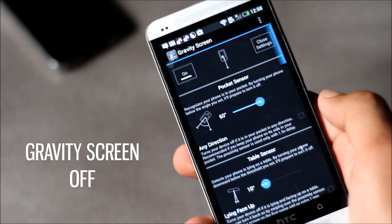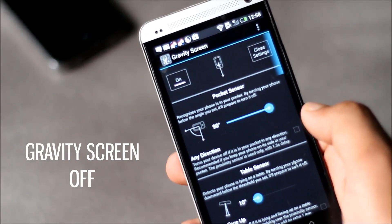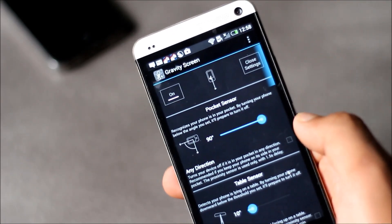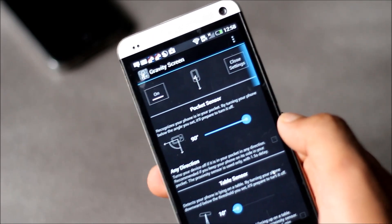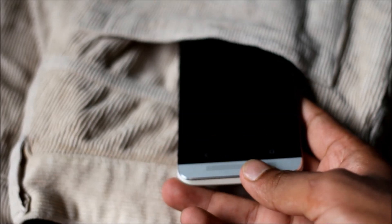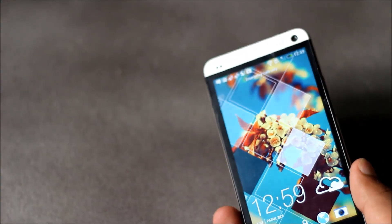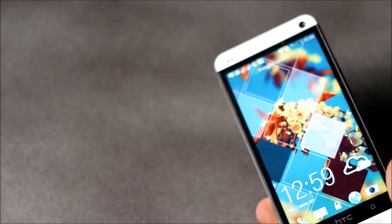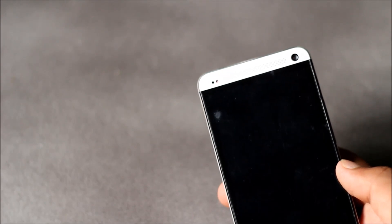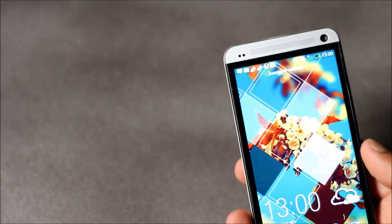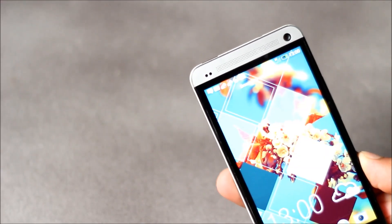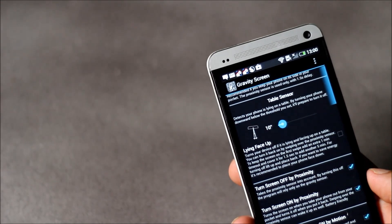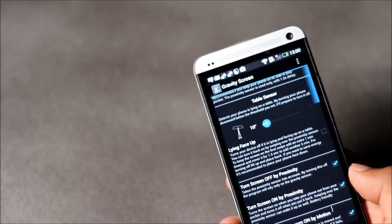Next we have Gravity Screen Off. With this app you can use the gravity and the proximity sensor to turn on and off your screen. Whenever you put your phone in pocket it gets turned off. You can also turn it on and off by flipping your phone, and flipping your phone again will turn it on. To turn on your phone you can shake your phone or you can swipe over the proximity sensor to turn your phone on. That's a very useful feature you get with this application.